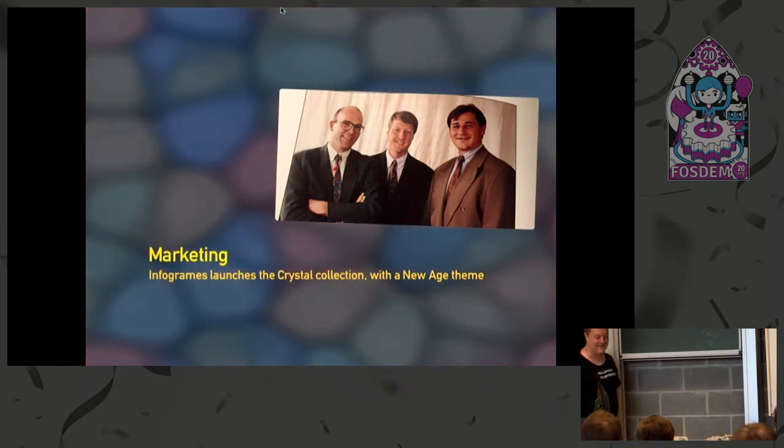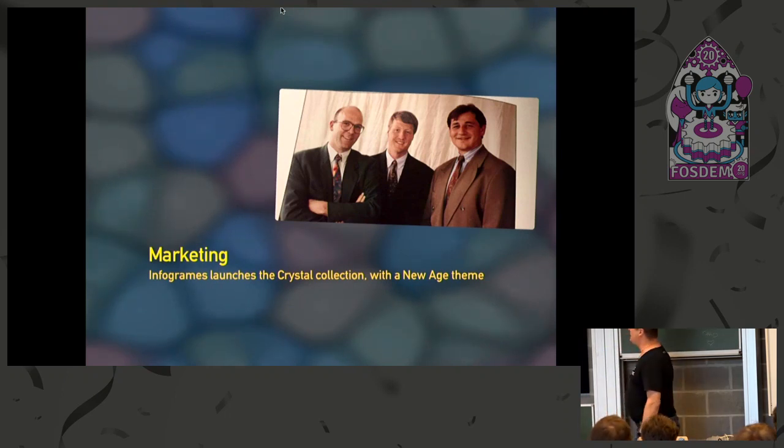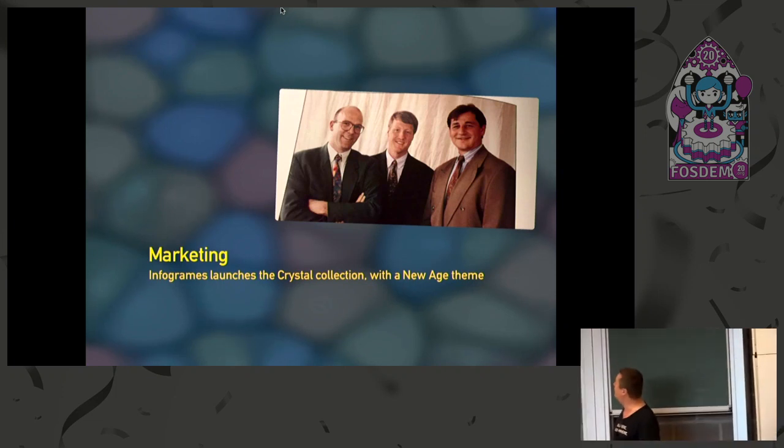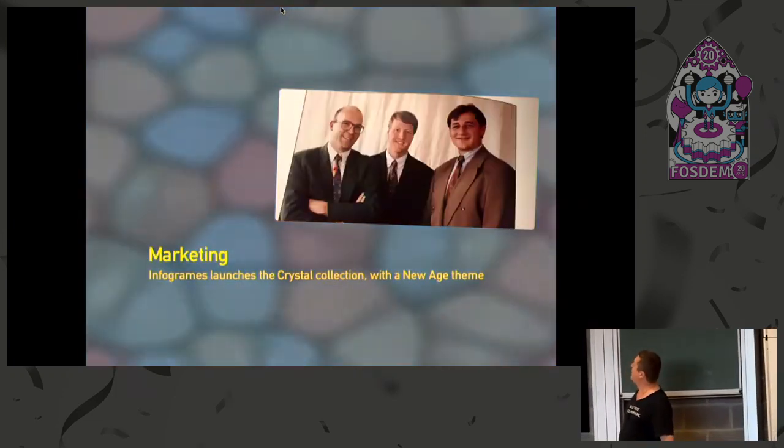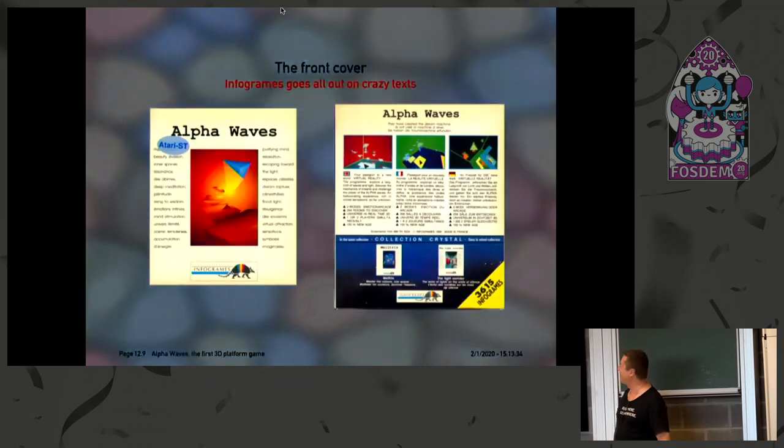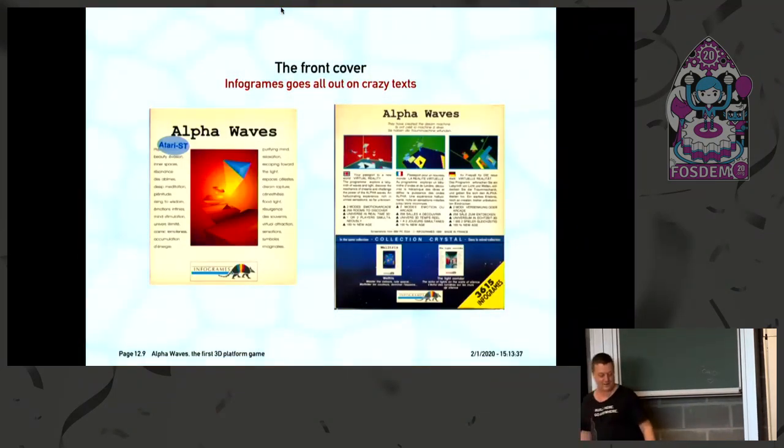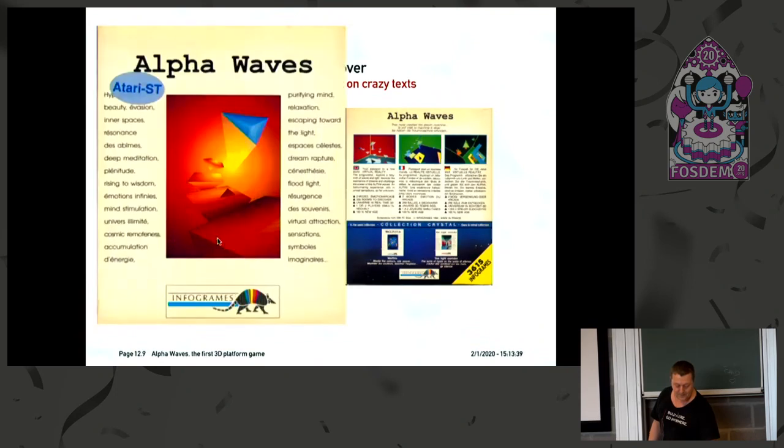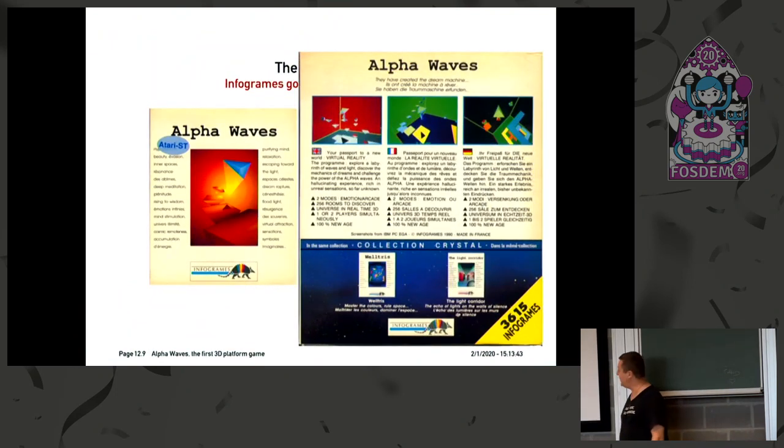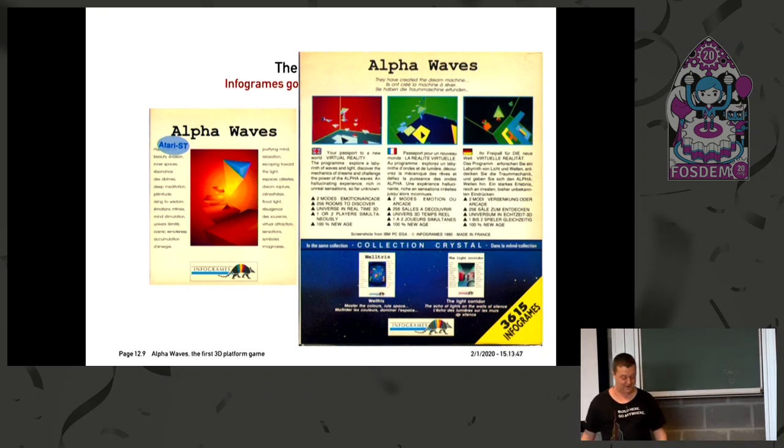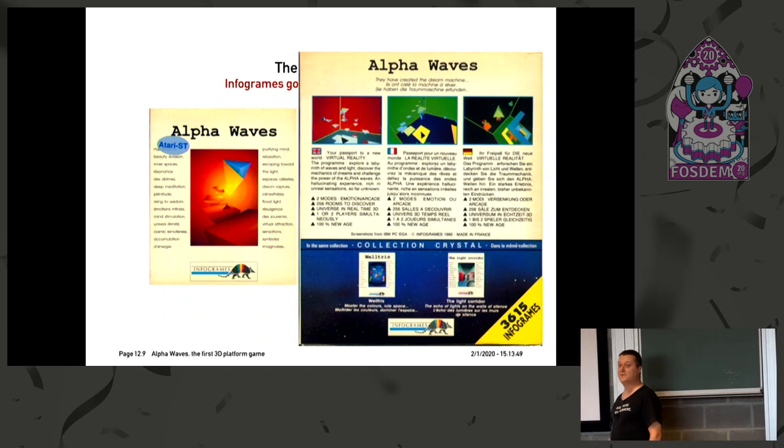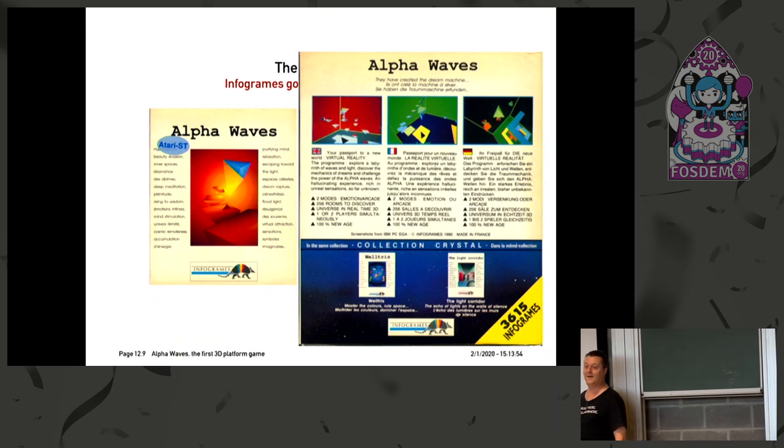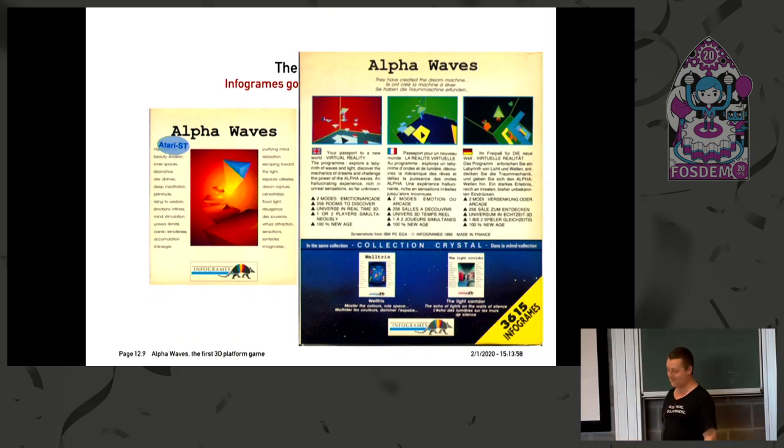So, marketing. Infogram was actually impressed enough with the game that they launched something called the Crystal Collection with a new-age game. This is the team that they had at the time. And it looks very 80s, right? So that's what the front and back cover looked like. And you can see the whole Collection Crystal team. For those of you interested in history, there is another talk about Minitel today. That's what the URL looked like at the time.